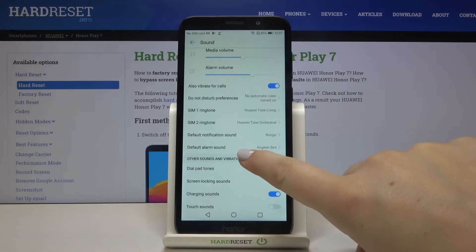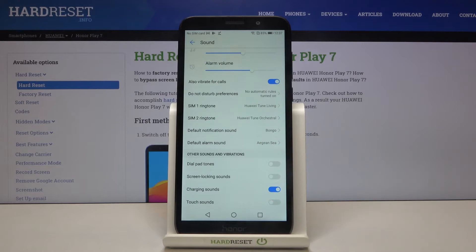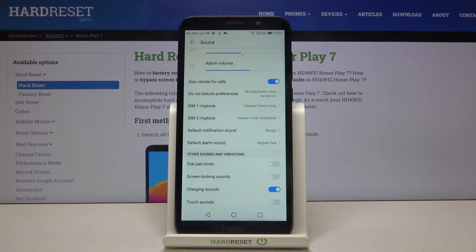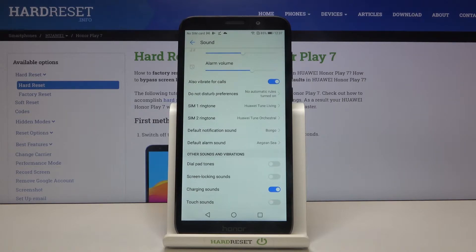Now let's scroll a little and as you can see here we've got the whole ringtone section. We can change the ringtone for calls and we are divided into both SIM cards, so it means that you can choose the ringtone for the first SIM card and a totally different one for the second SIM card. Under it we've also got the notifications and alarms sounds.